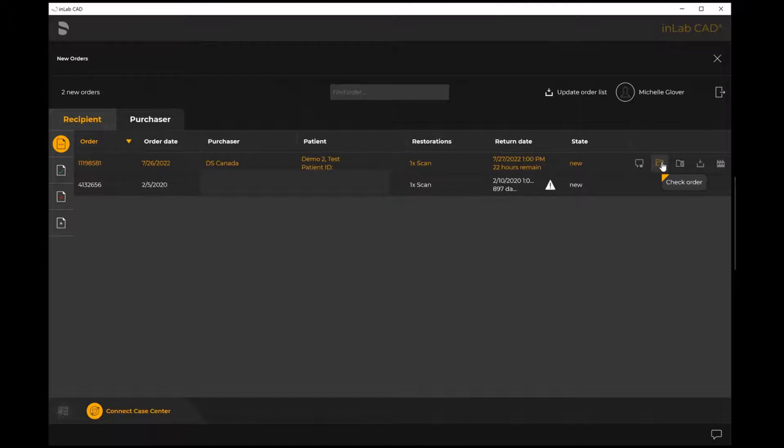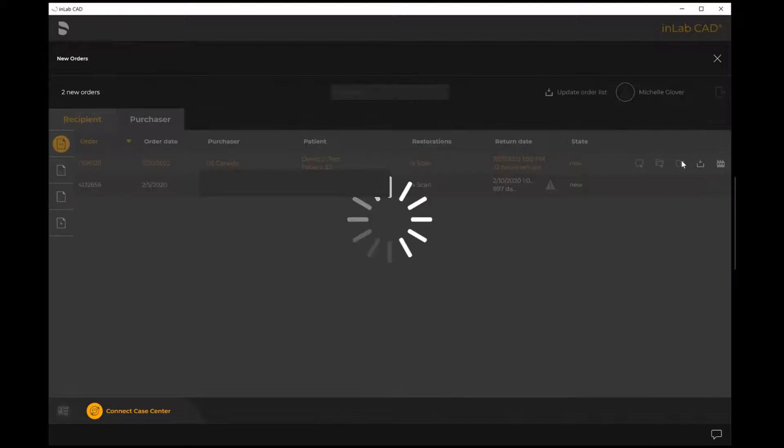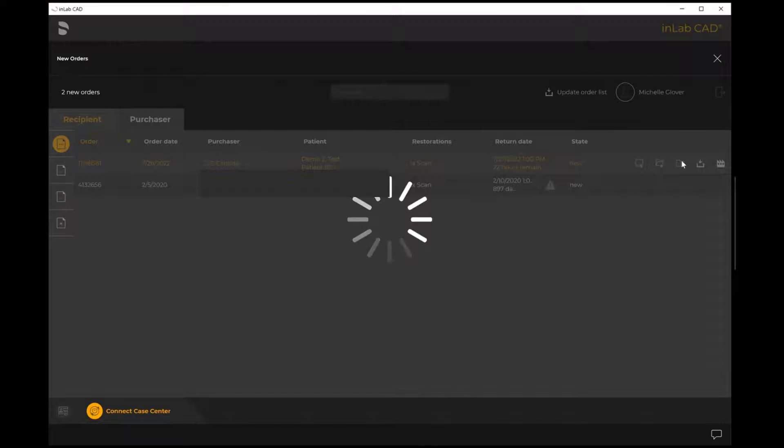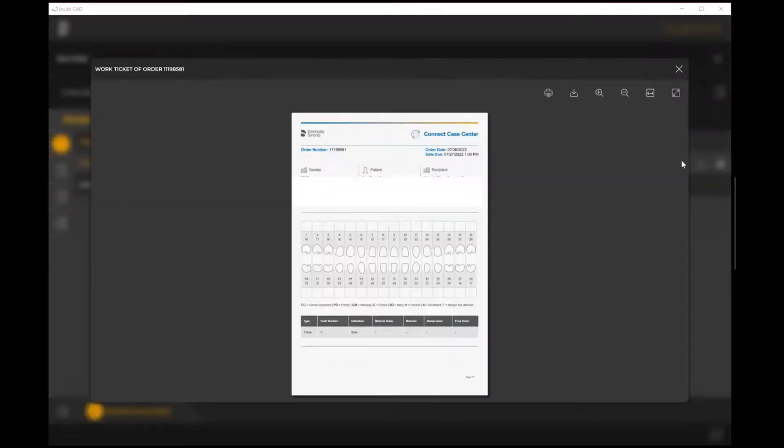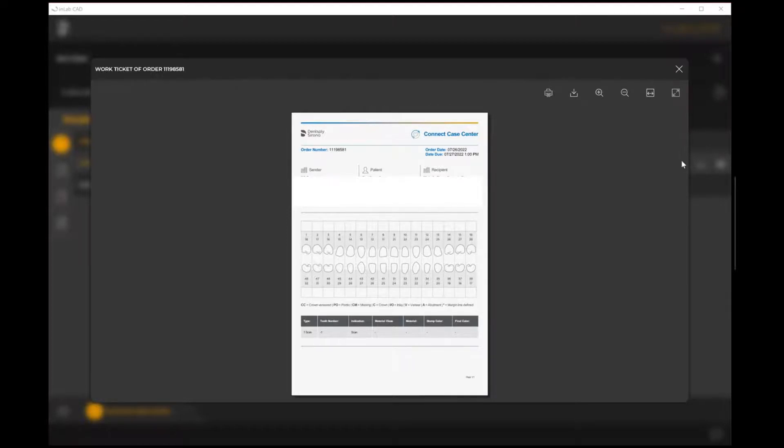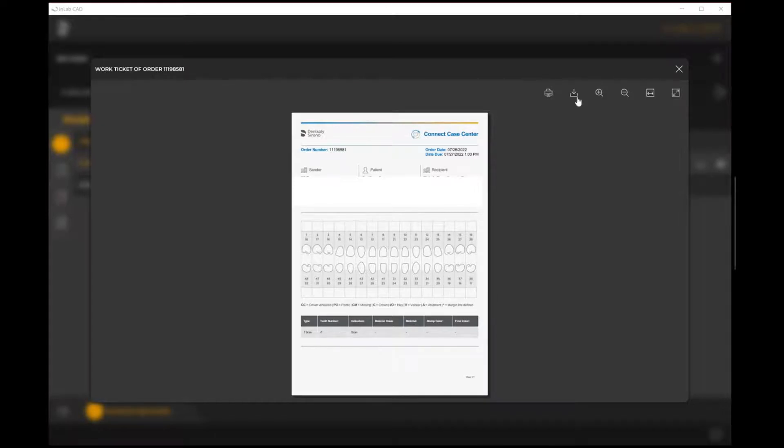The final option here is show work ticket. When you select that, what it generates is a PDF to be able to print for your case pans. This would be your prescription - any of the details that the doctor has provided about the case in question. When it wants to be returned, the details of what you're specifically working on, identifying items like the shade or whatever it might be.